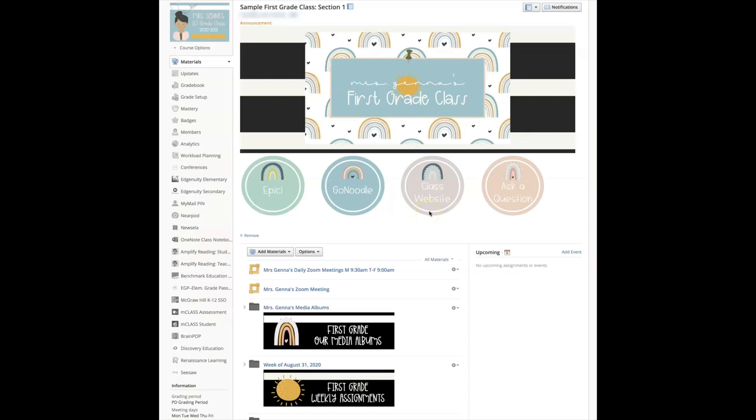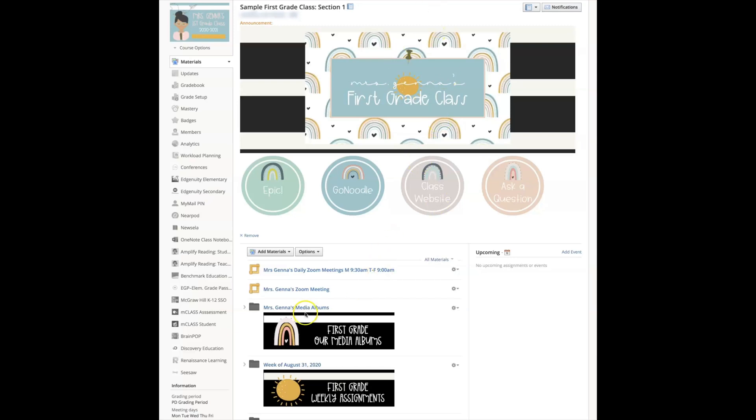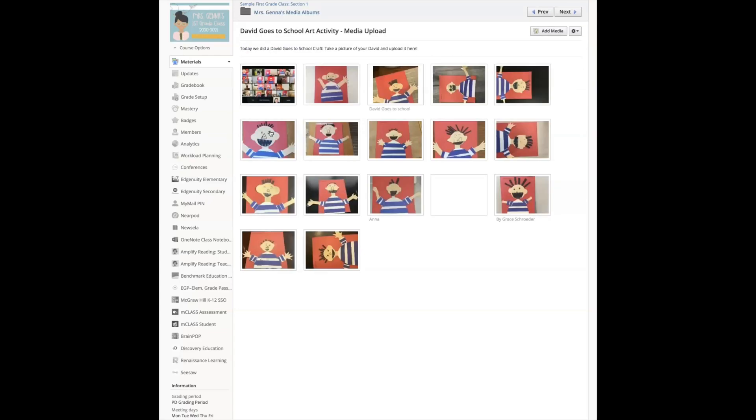The next thing I want to show you how to do is create a media album. Well, a media album is exactly what it says, it's an album for students to share their videos and photos or work. I'm going to show you an example, and again I teach first grade.